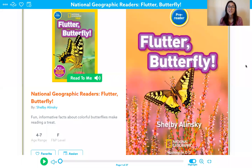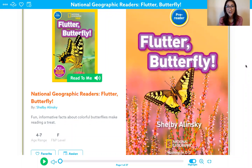Hi guys, it's Miss Grace and today we're going to be reading a book called Flutter Butterfly. Let's go ahead and get started.